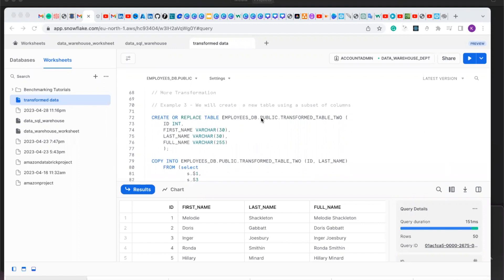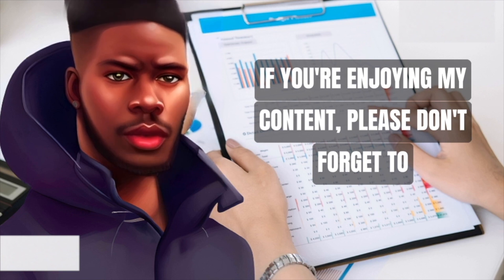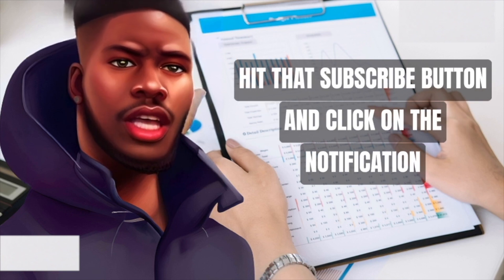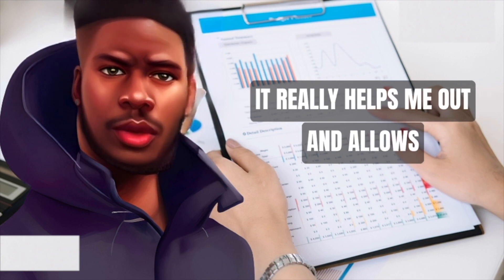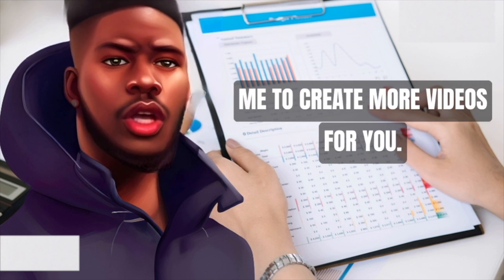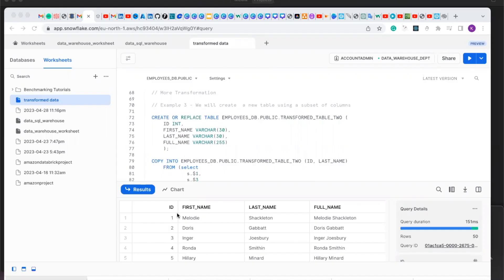Hello viewers. In the previous video we performed some transformation. In this video we are going to perform more transformation. In the previous video we created a table with the columns of ID, first name, last name, and full name.